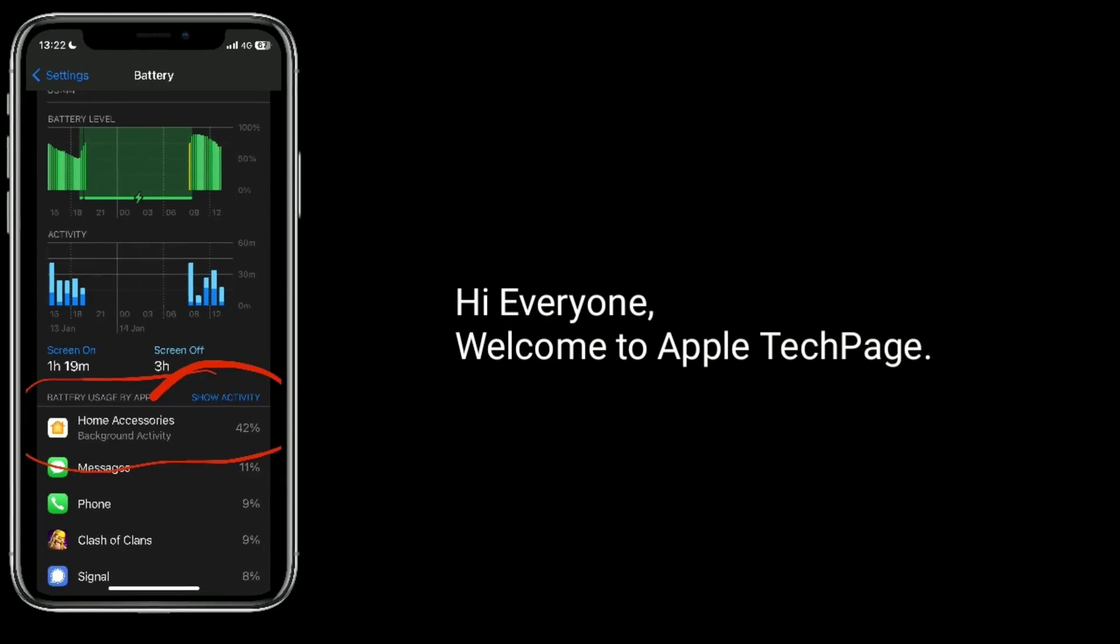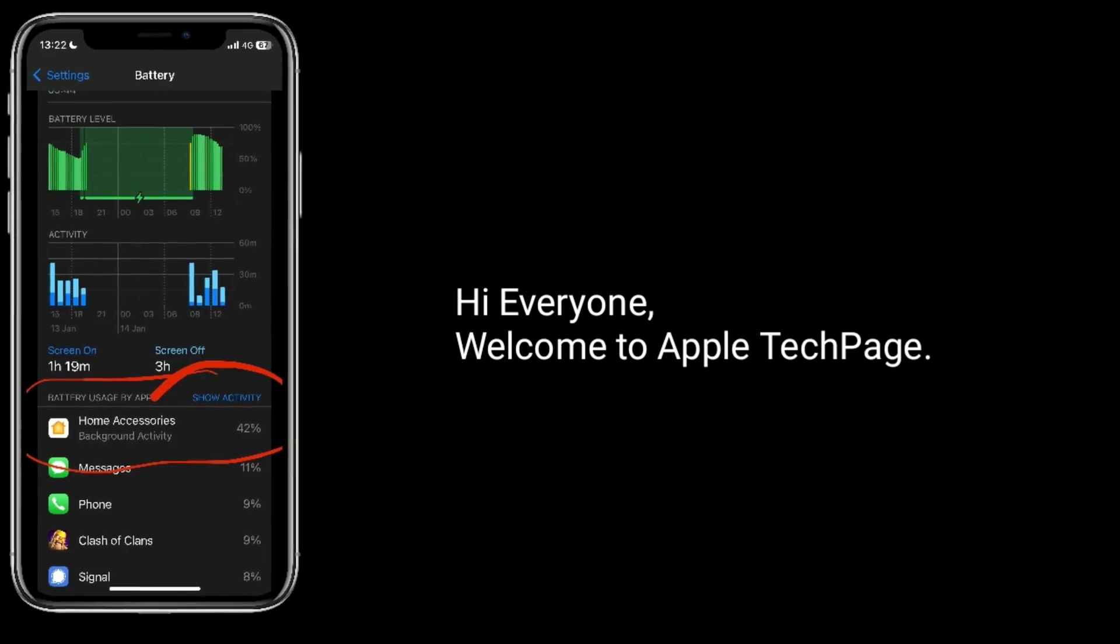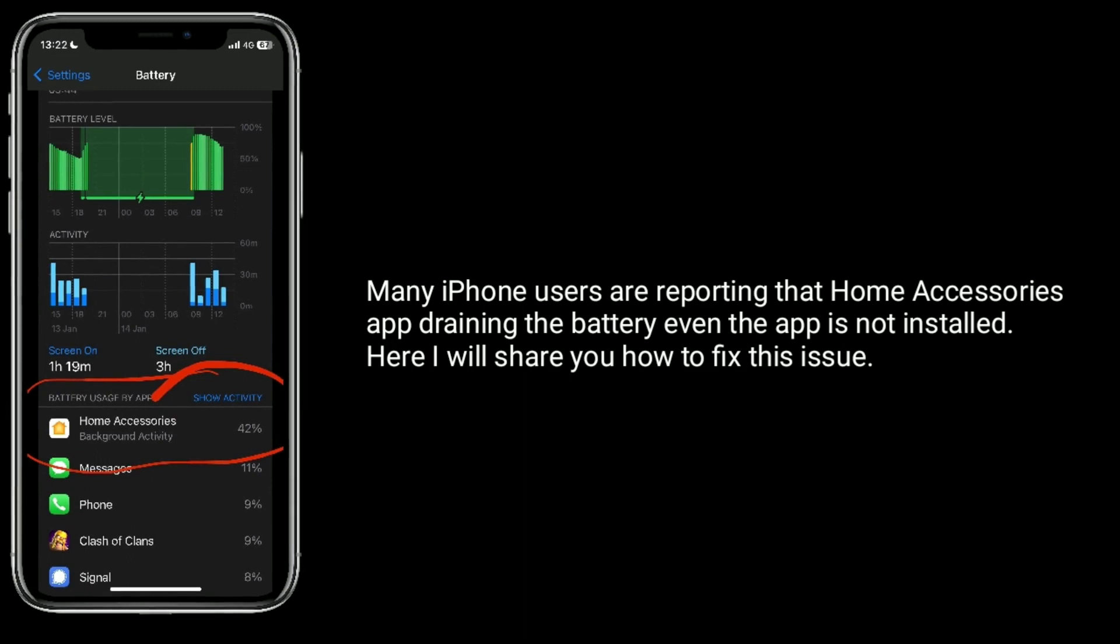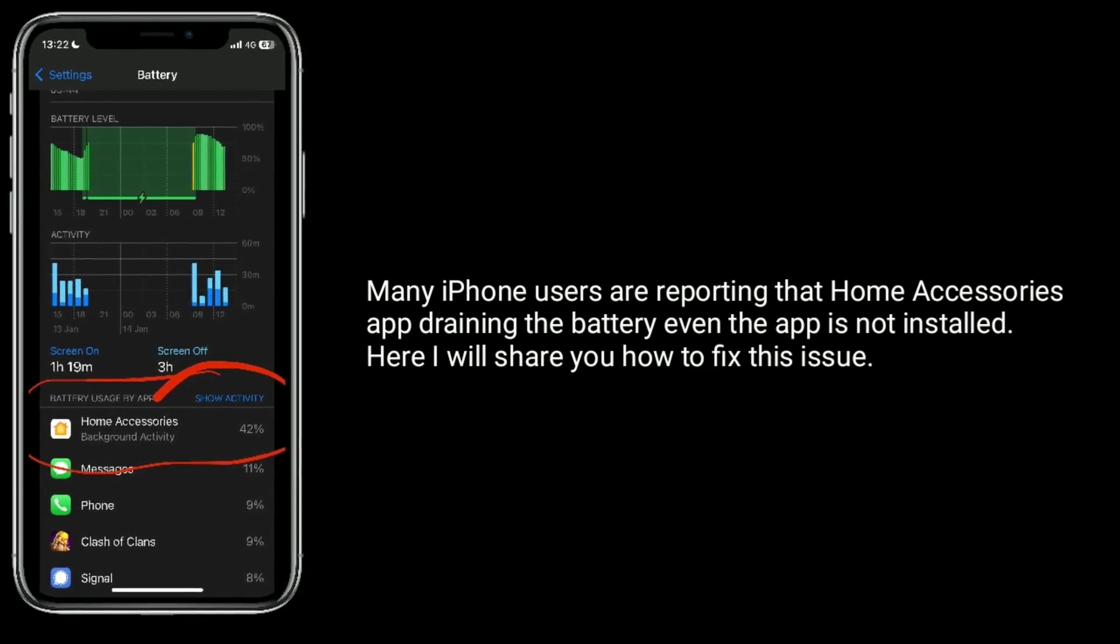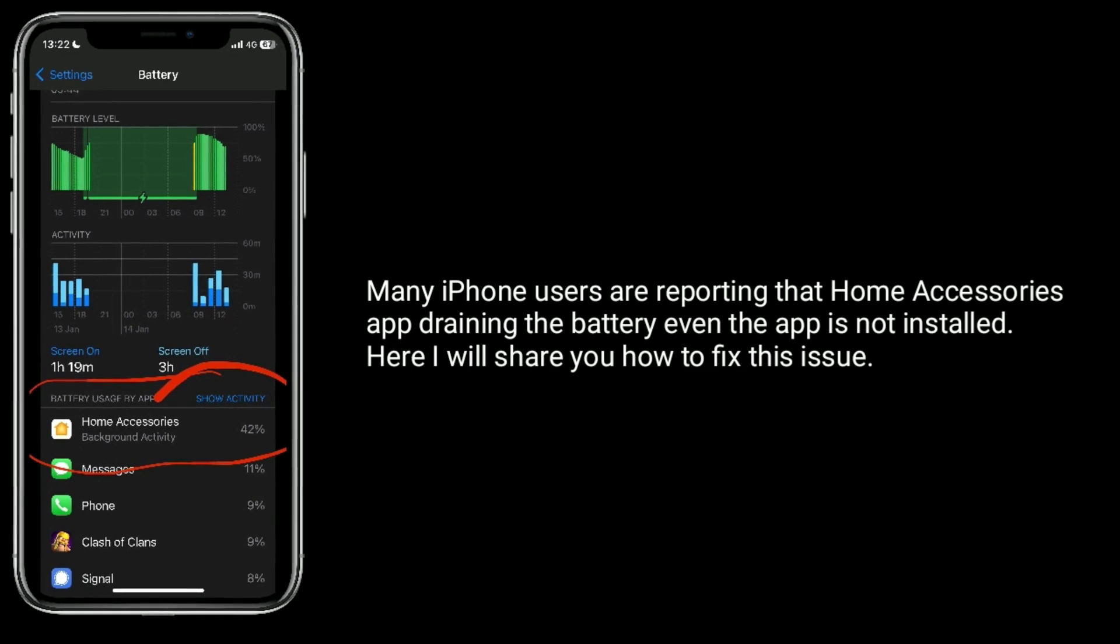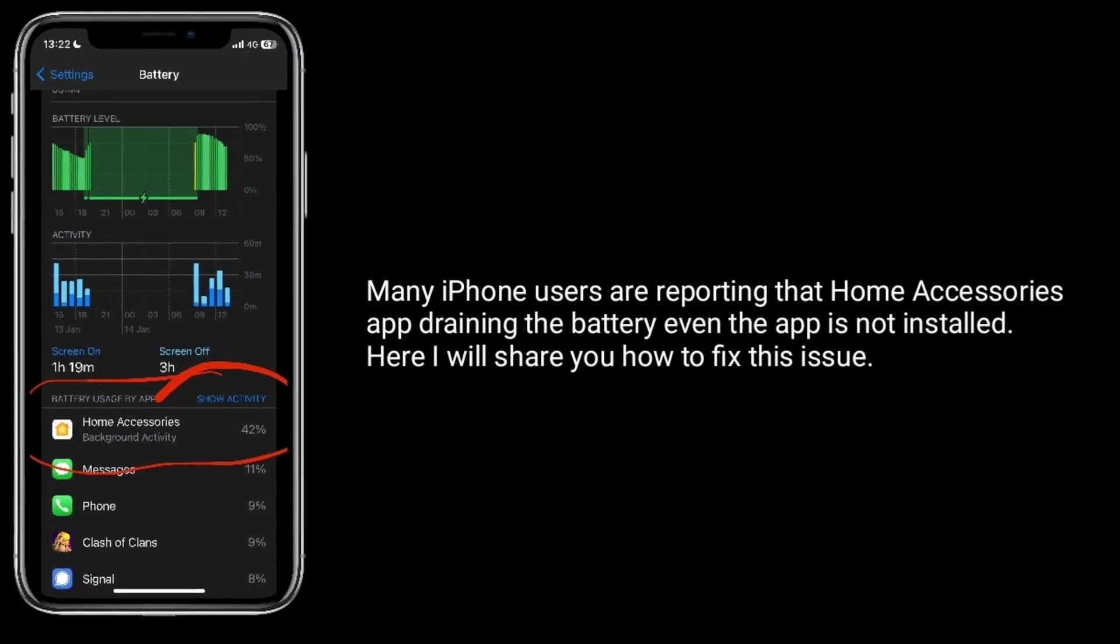Hi everyone, welcome to Apple Tech Page. Many iPhone users are reporting that Home Accessories app draining the battery even the app is not installed. Here I will show you how to fix this issue.